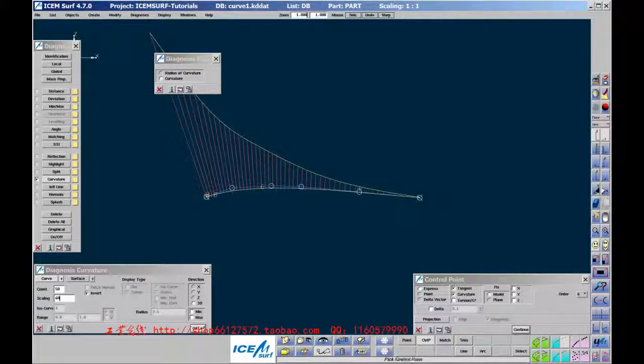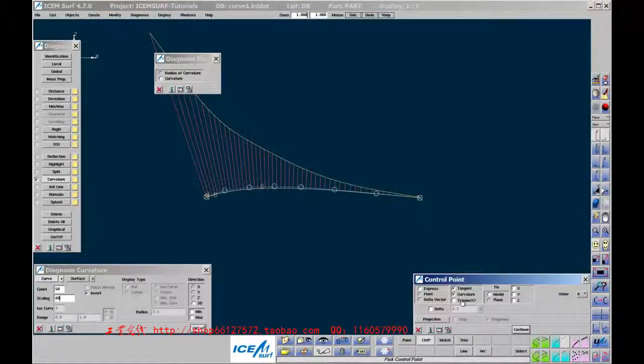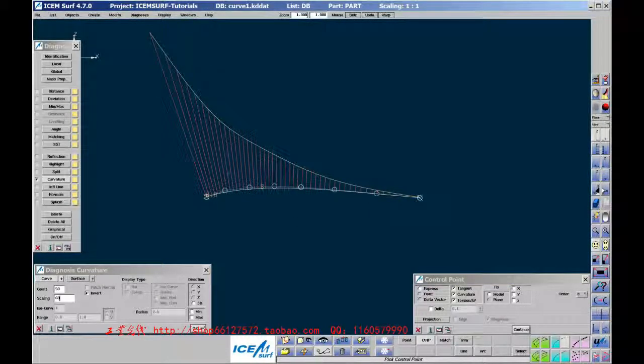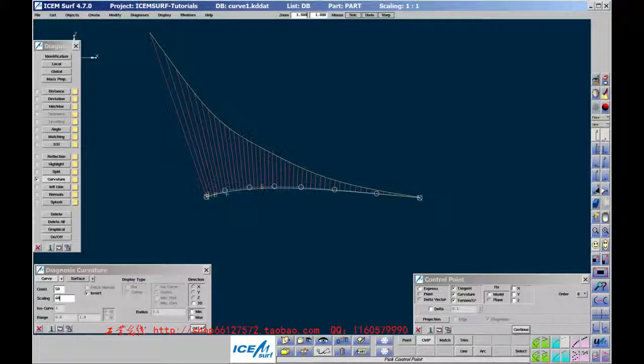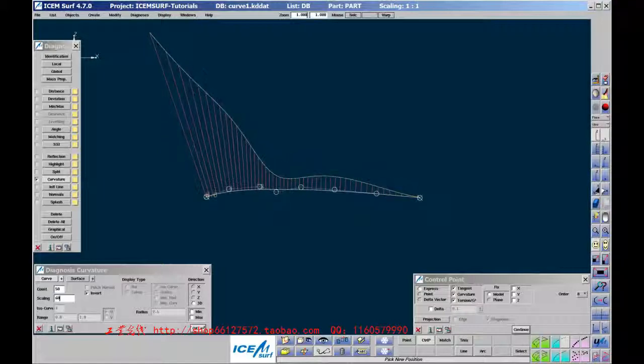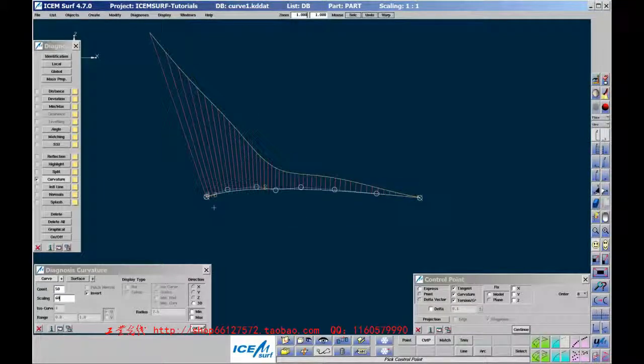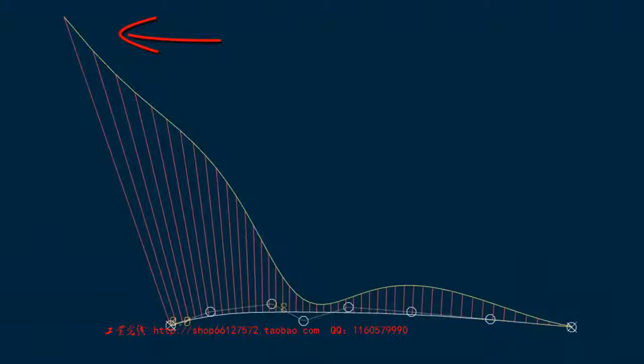Now increase the Order to 8 and fix Torsion or G3 as well. Torsion is the slope of curvature at the curve end. It is controlled by the last four points. As we move the Control Points with G3 constrained, watch carefully how the end slope of curvature spikes does not change. You may need to increase the Count to see this clearly.